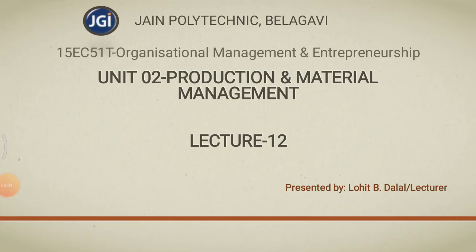Communication and Communication Engineering Department, Jain Polytechnic, Belgavi. Today I am going to discuss unit number 2, production and material management. It is a continuation part of lecture number 11.